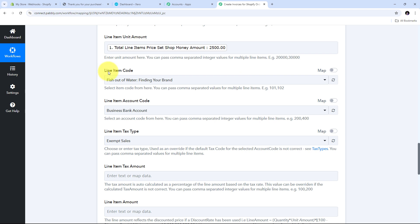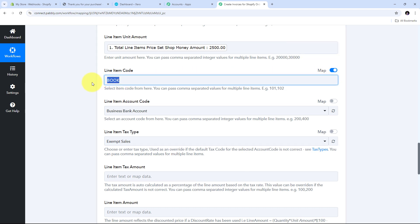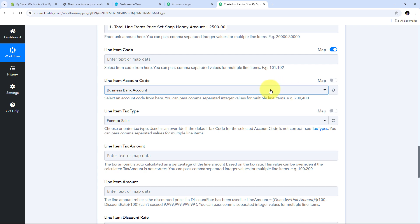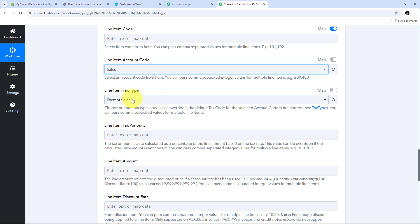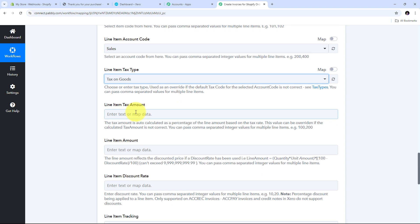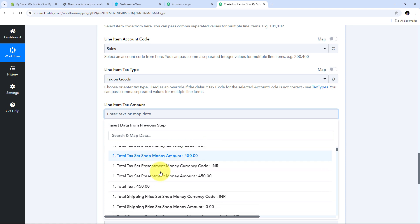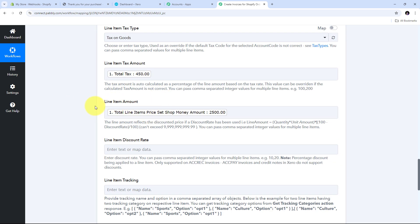Now I need to give the line item code. If you have added all your Shopify products in your Xero account you can select the line item code, but I haven't added those details so I toggle on the map button and leave this field blank. For the line item account code I open the tab and select Sales. Then I select the tax type — I use Tax on Goods. For the line item tax amount I open the Shopify response and map the total tax field.